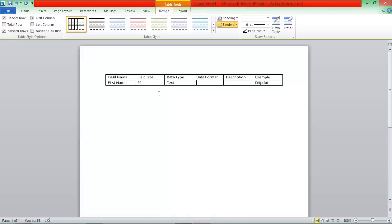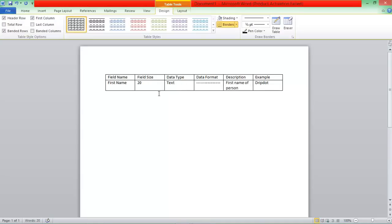The Data Format. You don't have a Data Format for this, so you just leave that out. If you're drawing up a Data Dictionary, you'll just draw a line like that. And then under the description, we'll just write First Name of Person.